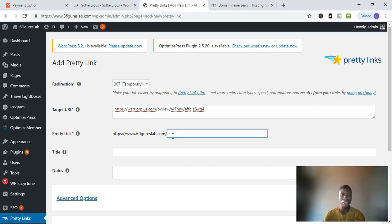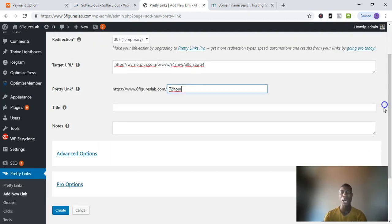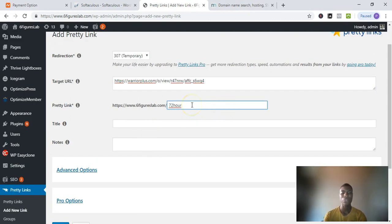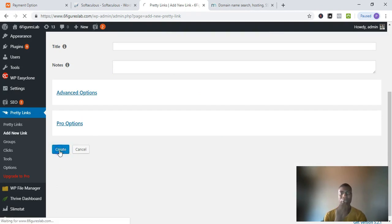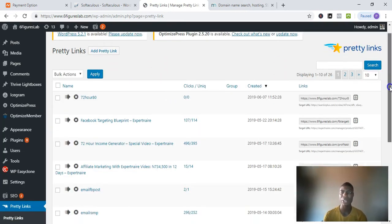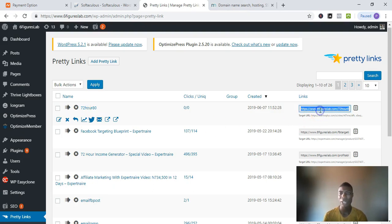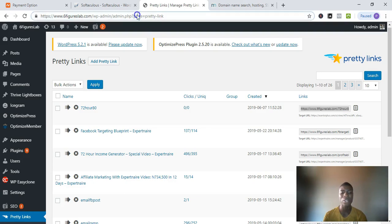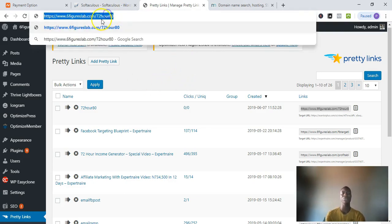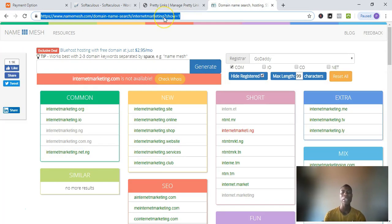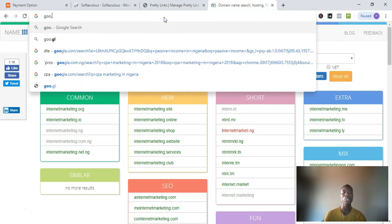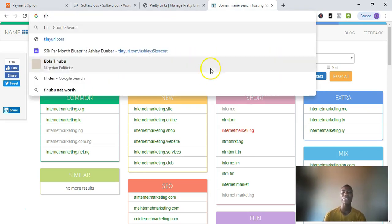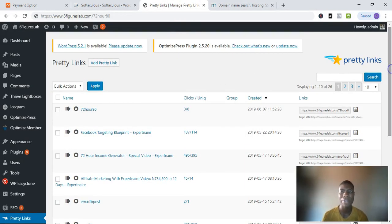Let's say the affiliate link you're promoting is for a product named '72 Hour.' You just replace the slug with '72' and click 'Create.' It will generate a new, clean link you can use for promoting. You copy that link and it's something short and simple. This is how you clone your affiliate link — you don't need services like bit.ly, goo.gl, or TinyURL. This is the most professional way to shorten and cloak your affiliate links.